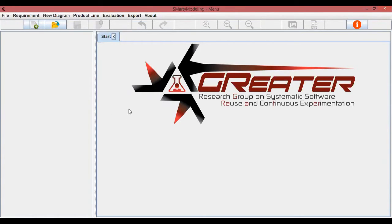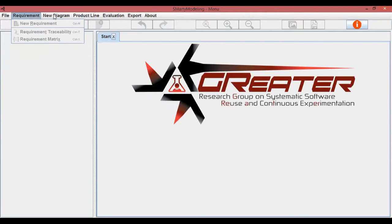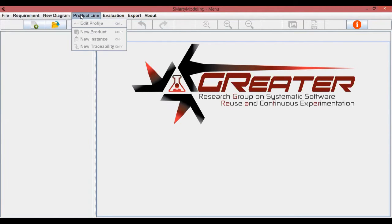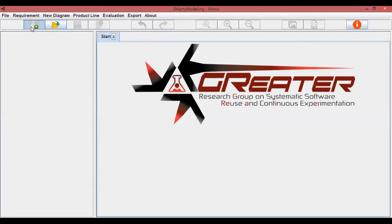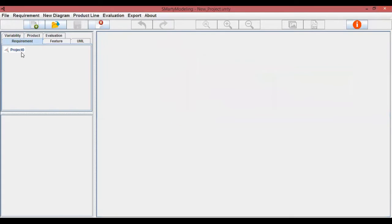This is the main interface of Smarty Modeling. The menus and tabs were organized according to the features available. The first step is to create a new project, and you can save the file with an SMD extension.